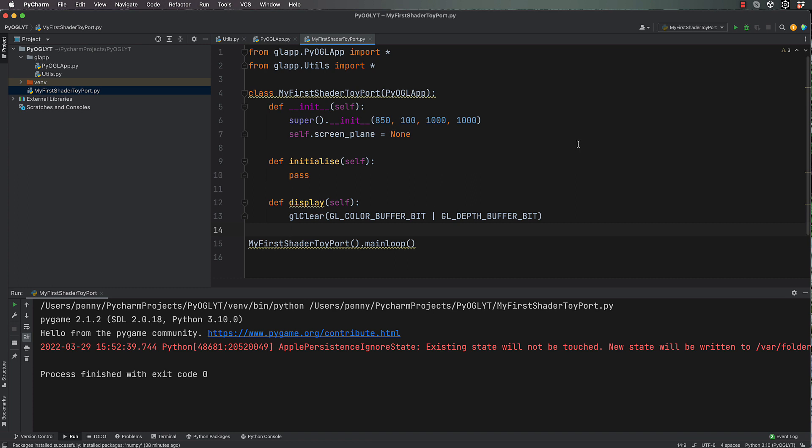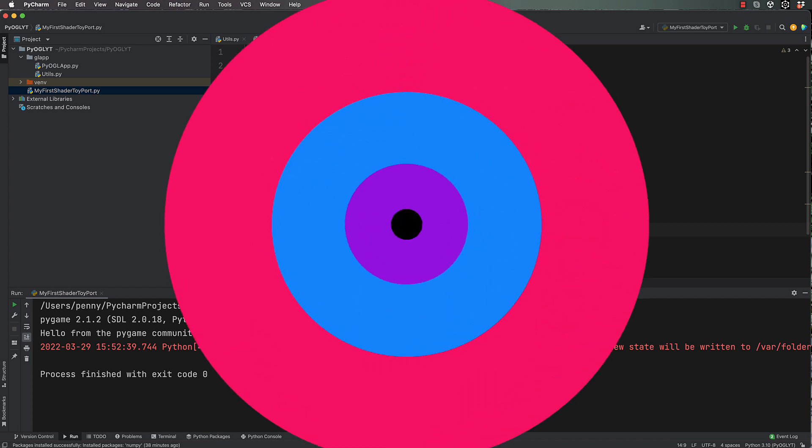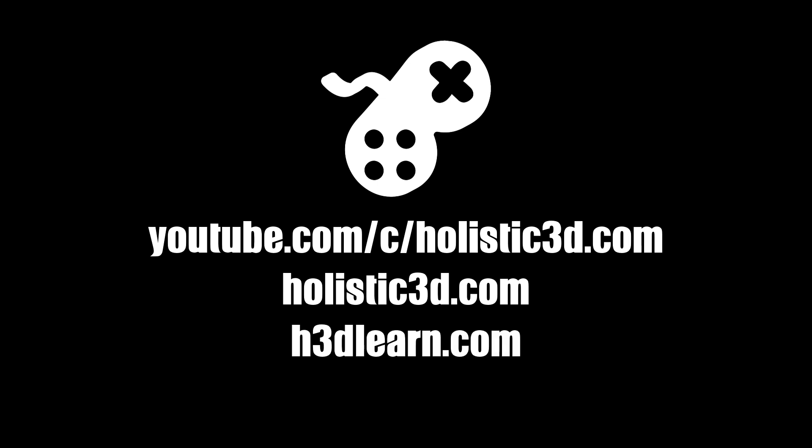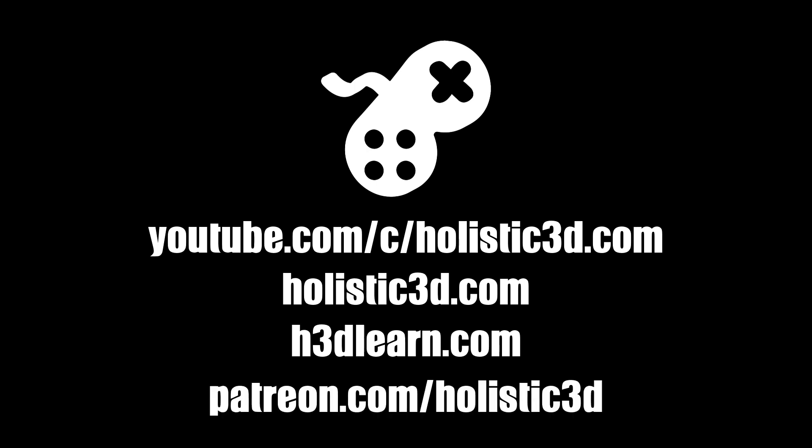If you'd like to support our work, like us on YouTube, visit our website holistic3d.com, look for our courses on holistic3dlearn.com, or support us on Patreon.